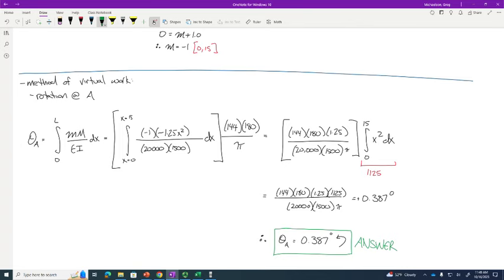That's the result: 0.387 degrees rotation at A. Hopefully that felt pretty straightforward. I'm going to give you homework 6.1 today due Wednesday, and the next homework assigned Wednesday will be due Monday — not Friday, because it's a long one. On Friday I'll give you tips and tricks to make virtual work go faster. See you all Wednesday.